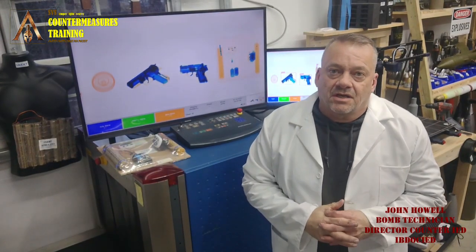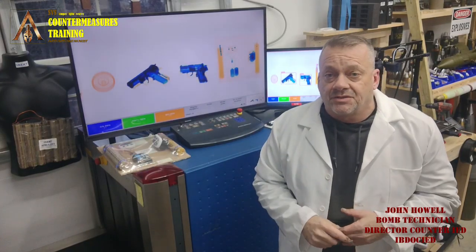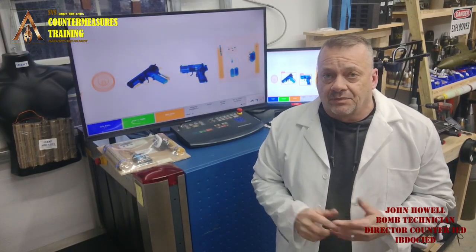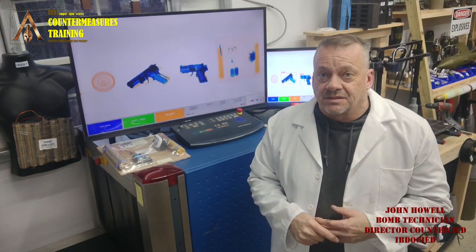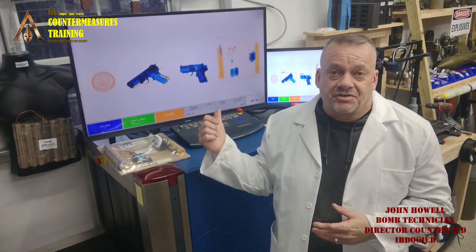What we're going to talk about today is how you teach an IED to a person — not only how to identify it visually, but also how to identify it in something like an x-ray machine or even a walking metal detector.